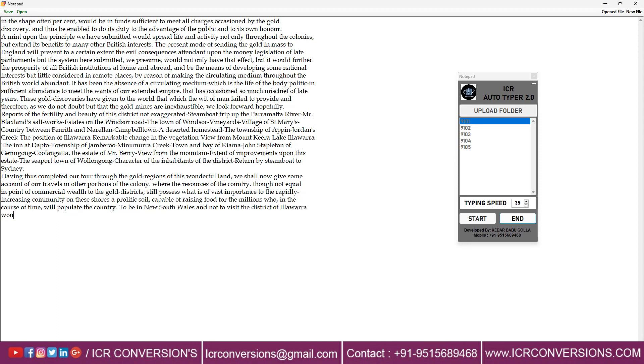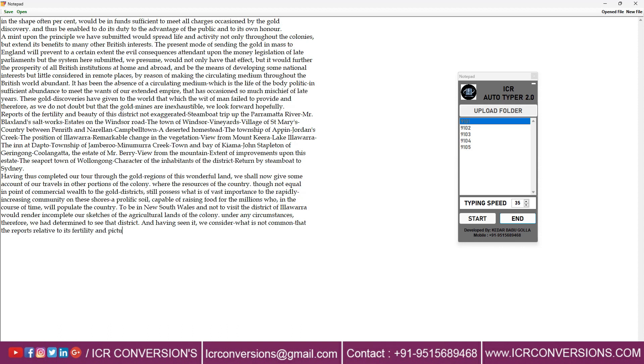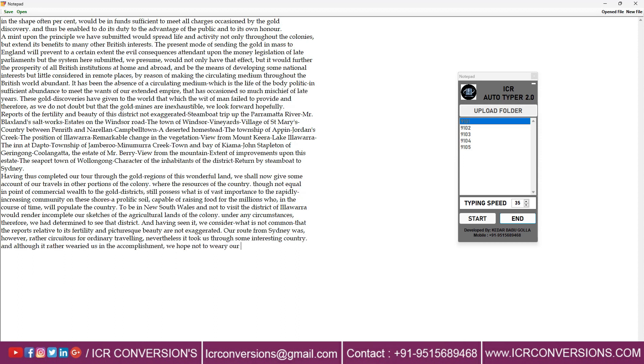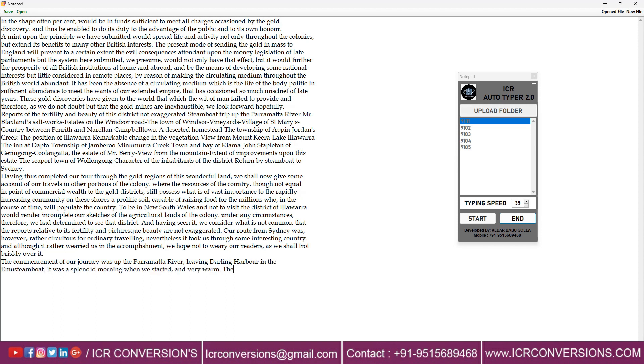Our Autotyper helps you to finish the work very easily and with good accuracy without stress. With our Autotyper you can achieve 100% accuracy.